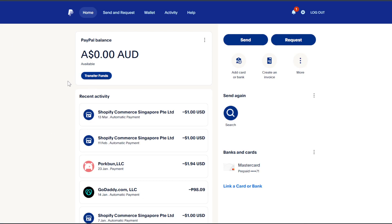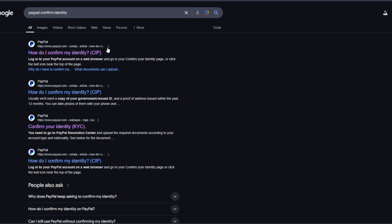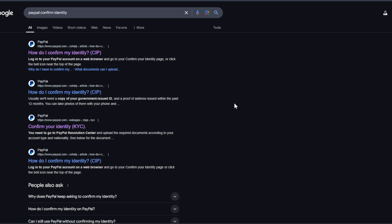What you can do is just open up any search engine you have out there. So you can go to Google here, just type in 'PayPal confirm identity' and you want to click on the first article here as long as it's from PayPal.com. So we're going to say 'how do I confirm my identity,' let's go and click on it.